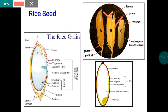The lemma is the lengthy covering and the palea covers the other side. The lemma and palea completely cover the endosperm as well as the embryo. The major area of the paddy seed is occupied by the endosperm, and a very small part is allotted to the embryo. The embryo is the living part, whereas the endosperm is non-living in nature.